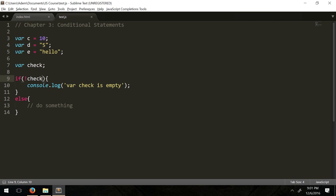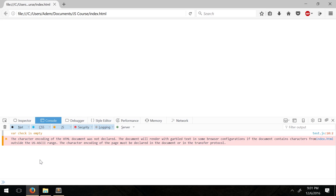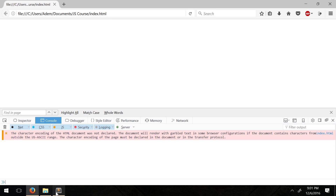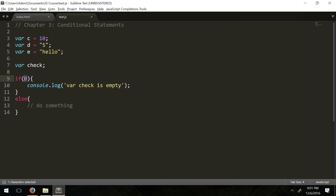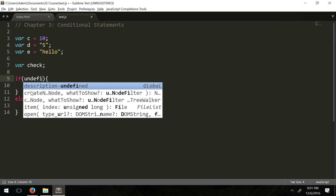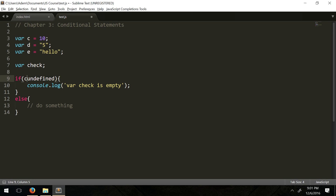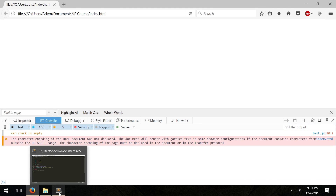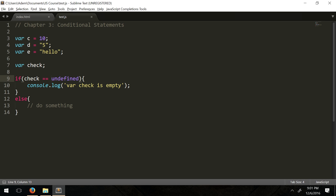And you get 'empty.' You could also try zero — let's check if zero does that too. Just so you know, zero itself is a number which is not null, so don't compare with zero. But if you do 'check equals undefined', you get 'var check is empty'.